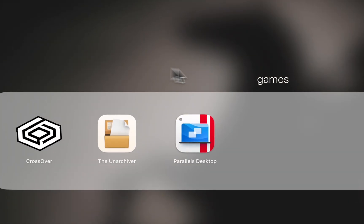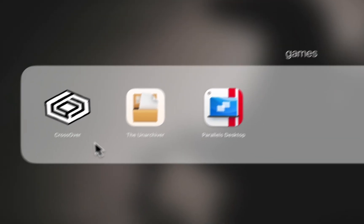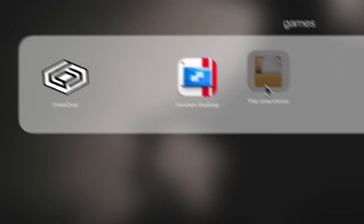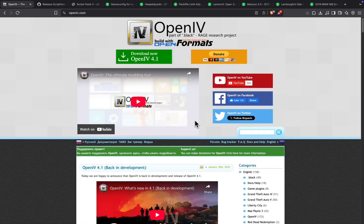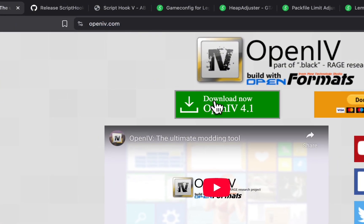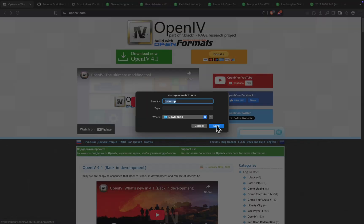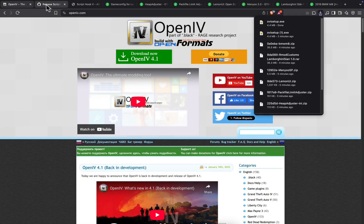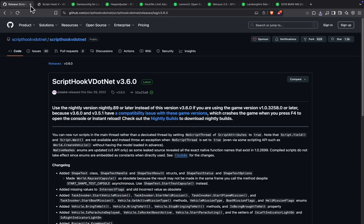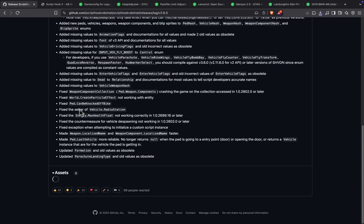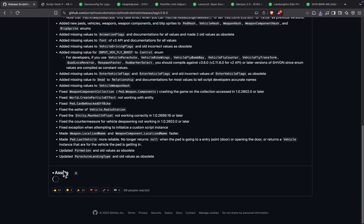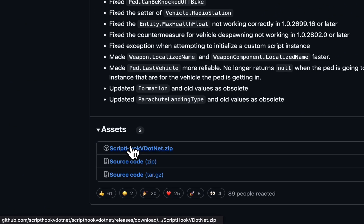We are going to use three apps in today's video. The game will run on CrossOver, but we will be using Parallels Desktop for modding GTA 5. We need to download a few files first. The download links for all mentioned files are given in the description below. First, we will install the base mods, which are necessary before installing any additional mods like car add-ons. Just download these files and follow along.